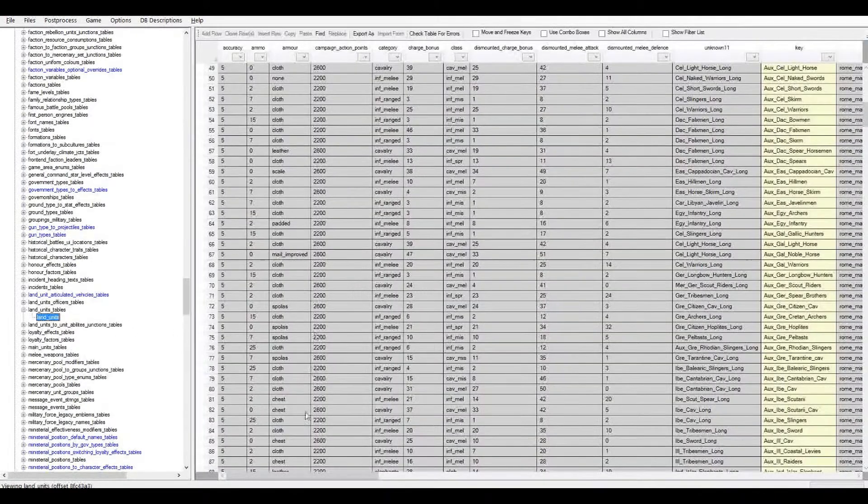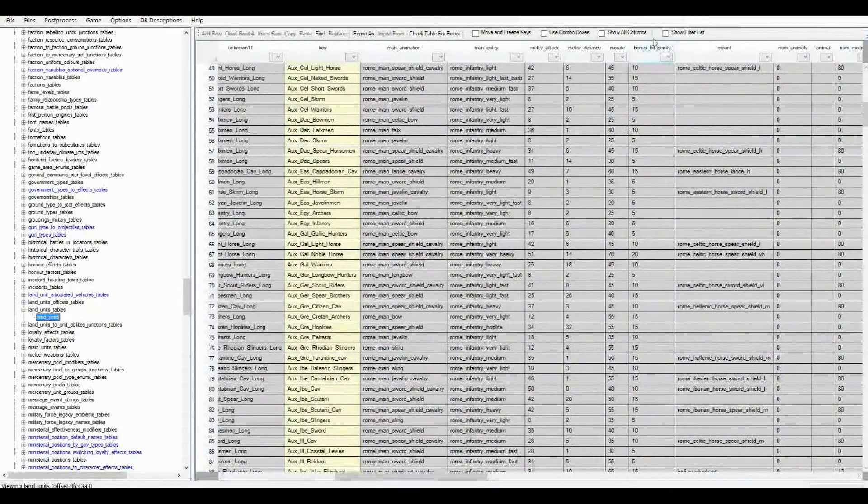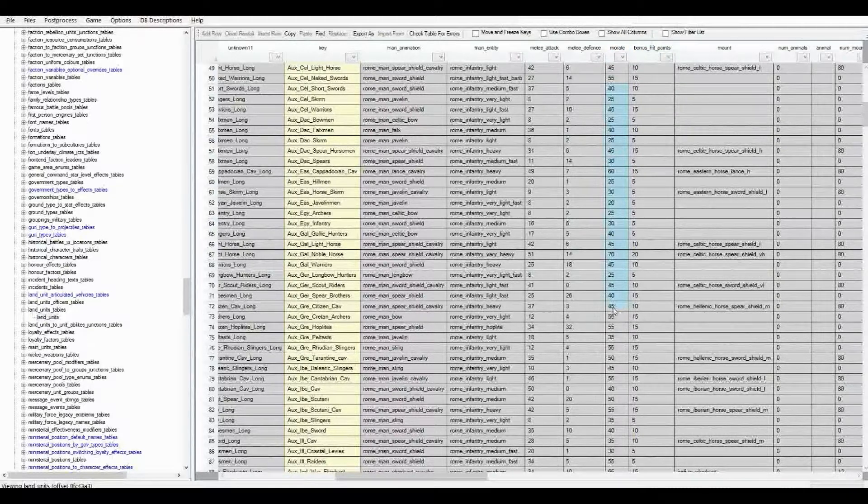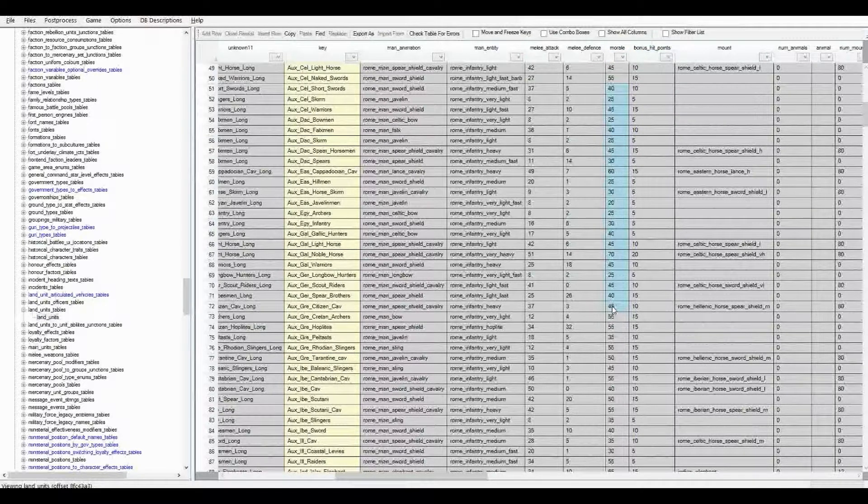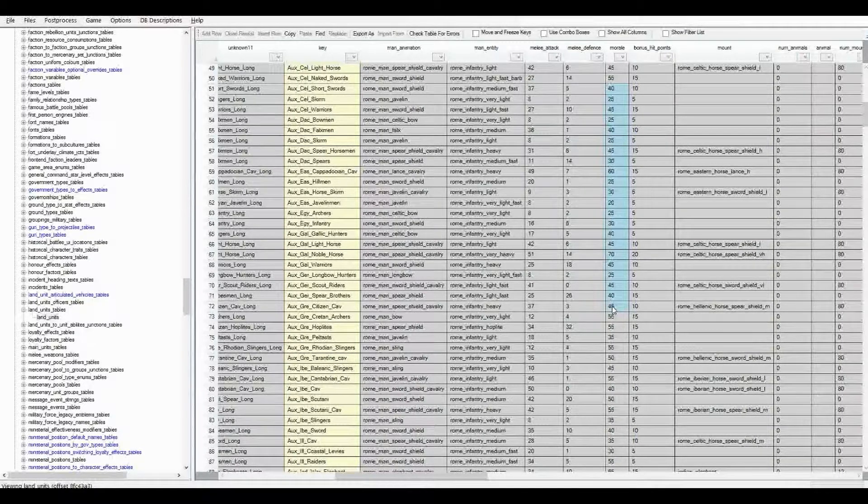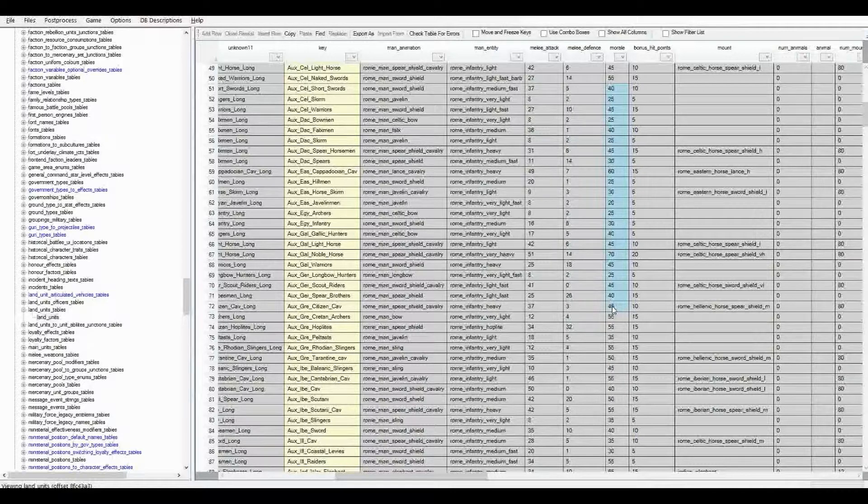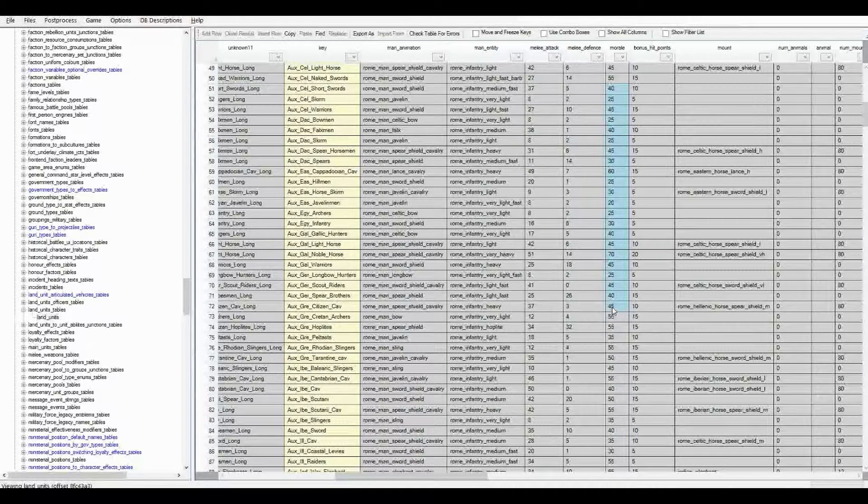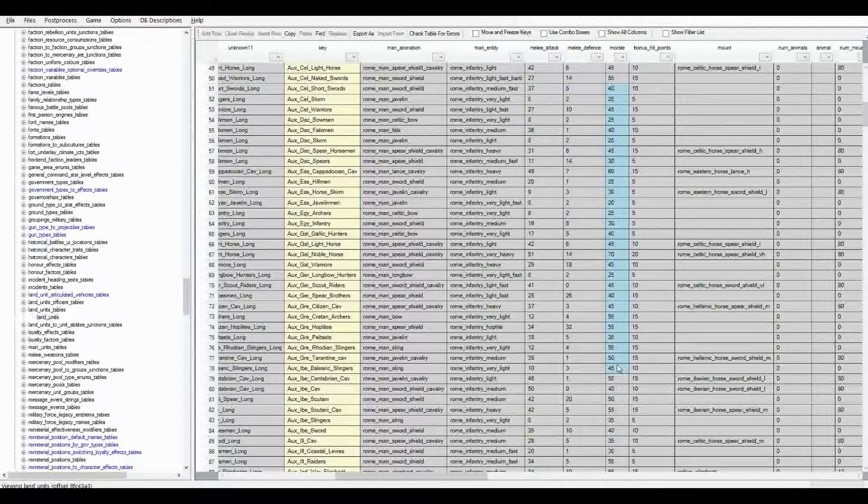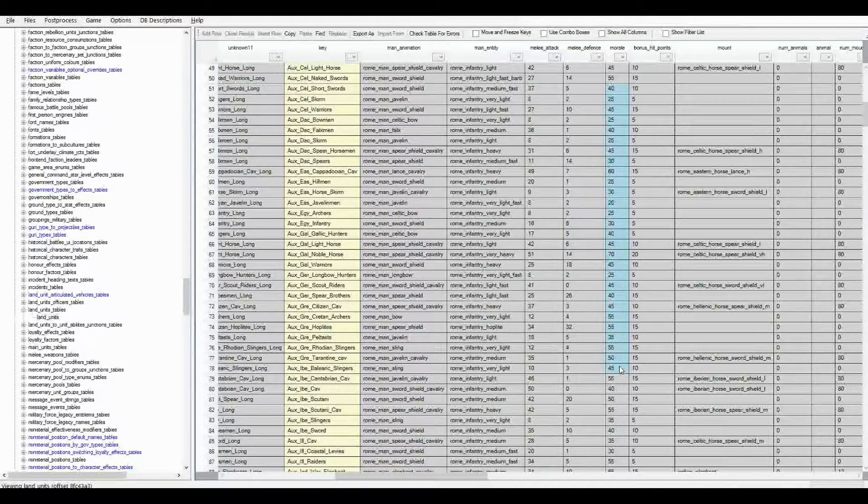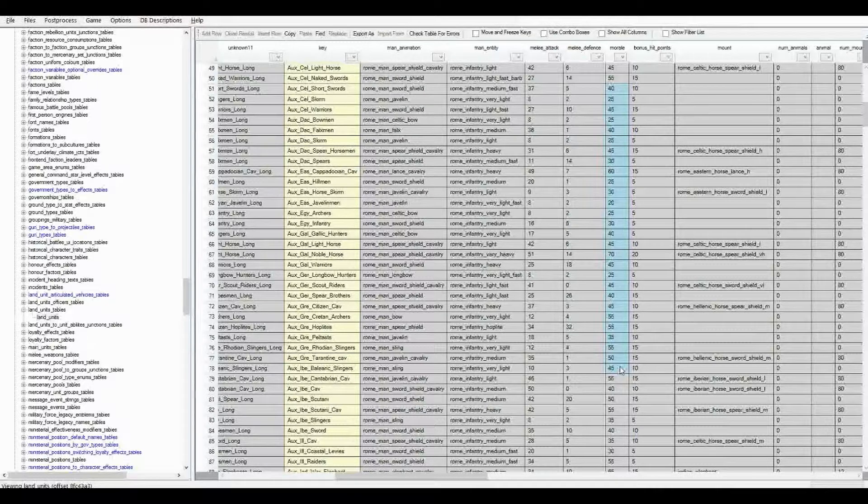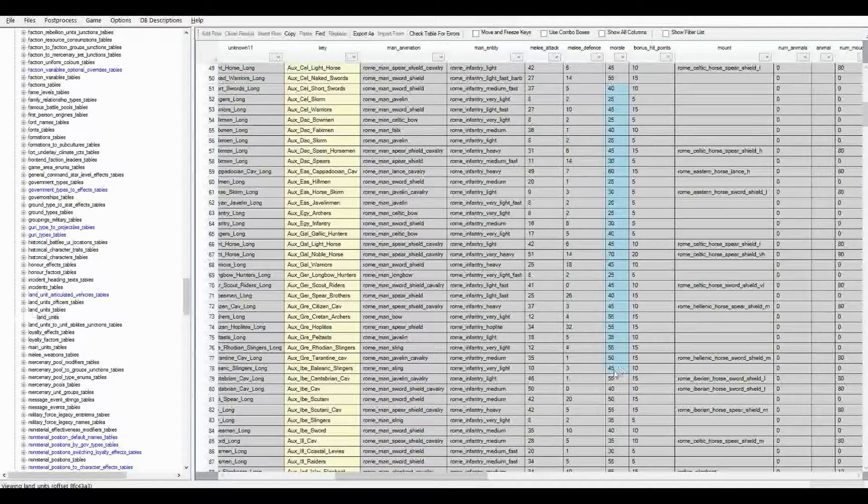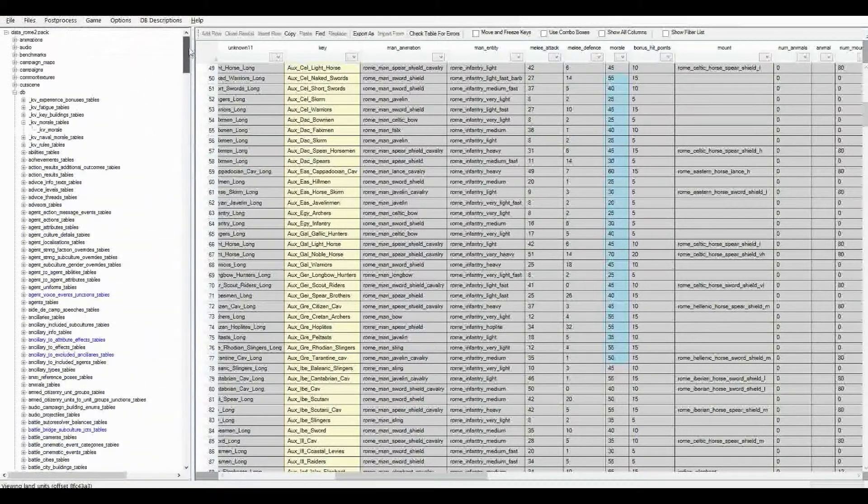Okay, so now in Land Units, we can scroll across, and there will be a column here called Morale. This value of morale is what is displayed in the game as base morale. It is not base morale, but in the game, in vanilla of the game, the stat display will say base morale and will have this value displayed in it. This is actually not base morale, it is the morale which is additional to base morale. The base morale is set somewhere else, which we're going to check out in a second.